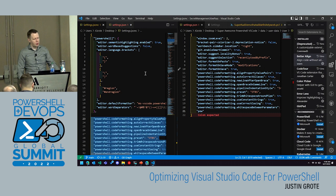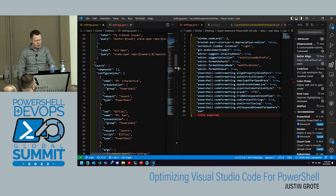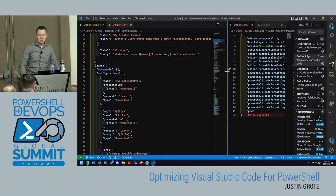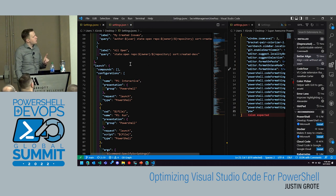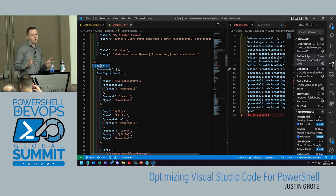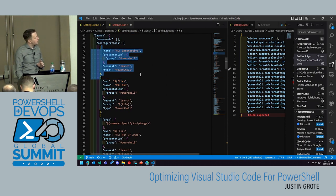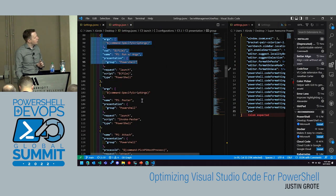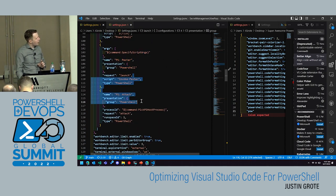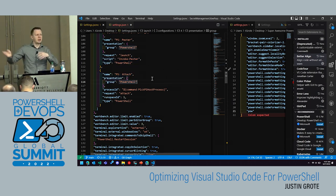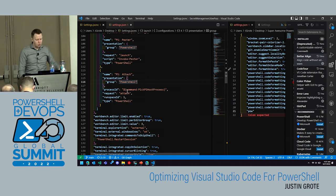One thing a lot of people don't know you can do is define launch configurations for debugging directly in your VS Code user settings — not just in a workspace launch.json. You can define things like PS Interactive, run with arguments, run Pester tests, and attach — all available globally. So any project you open will have your typical debug configurations without having to create a new launch.json every time.